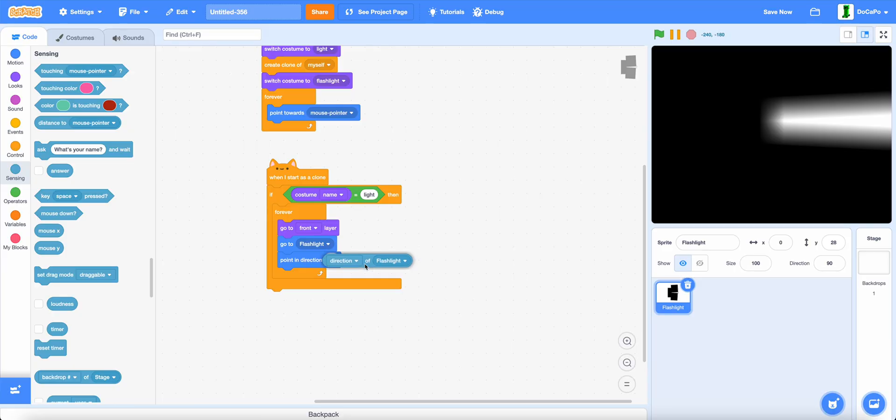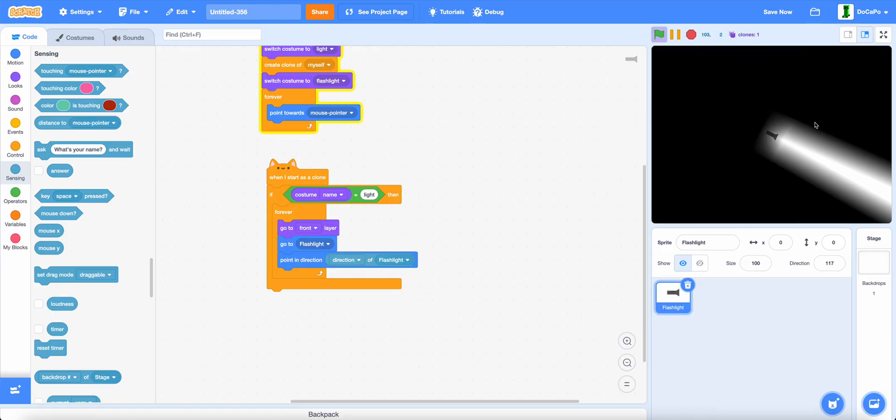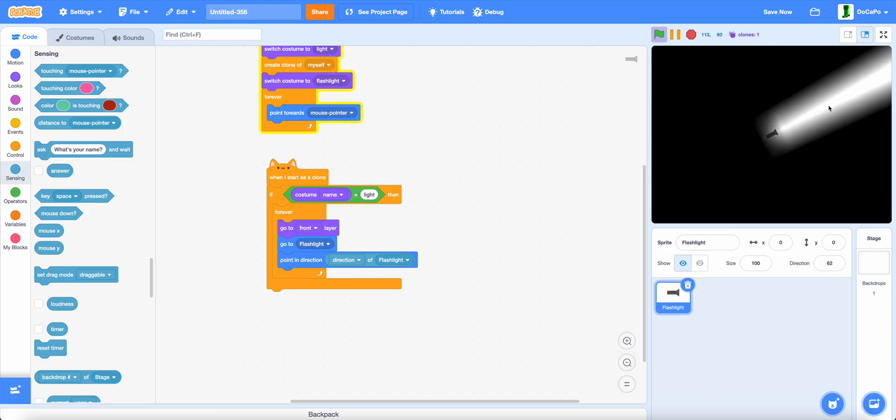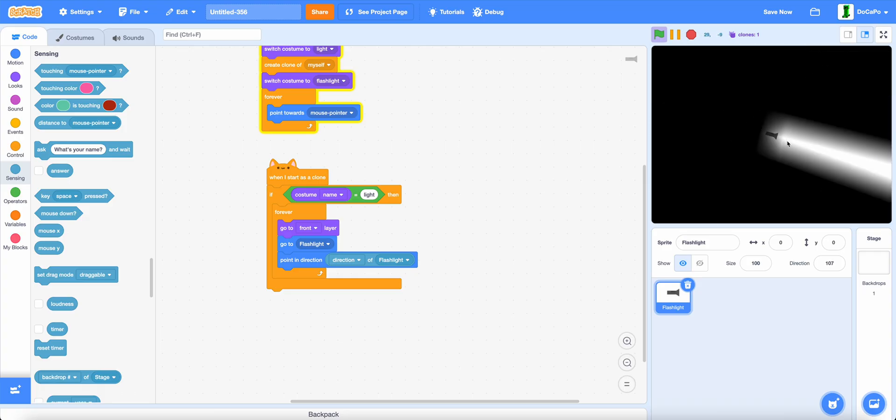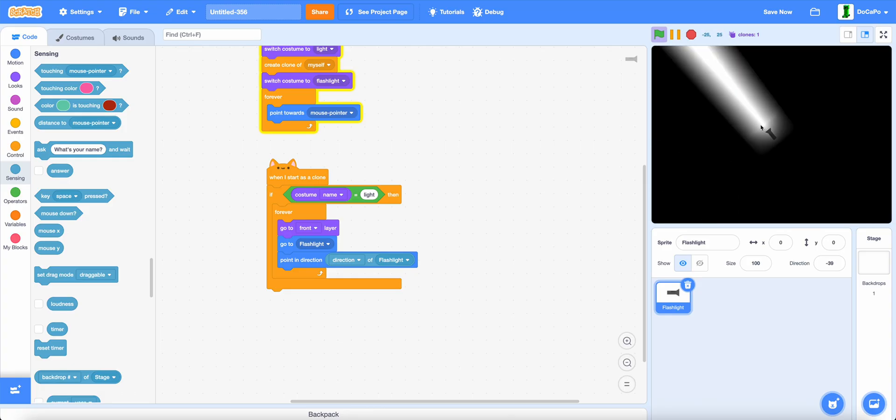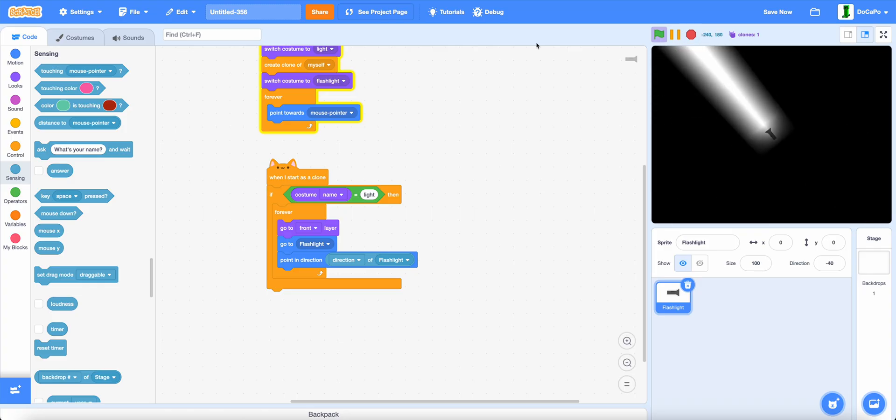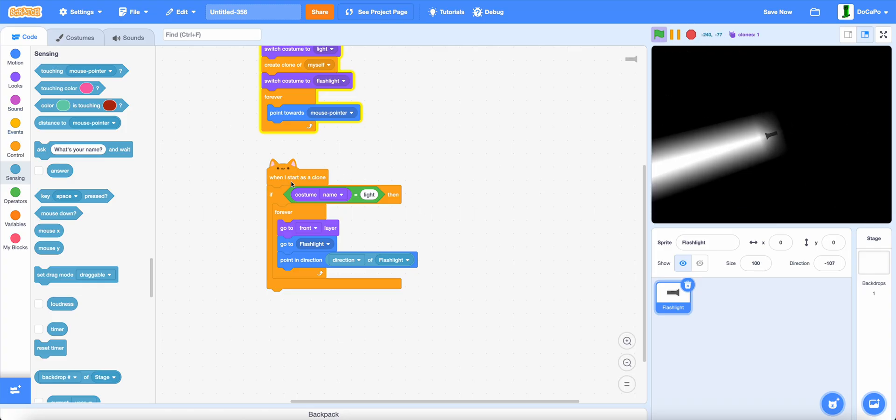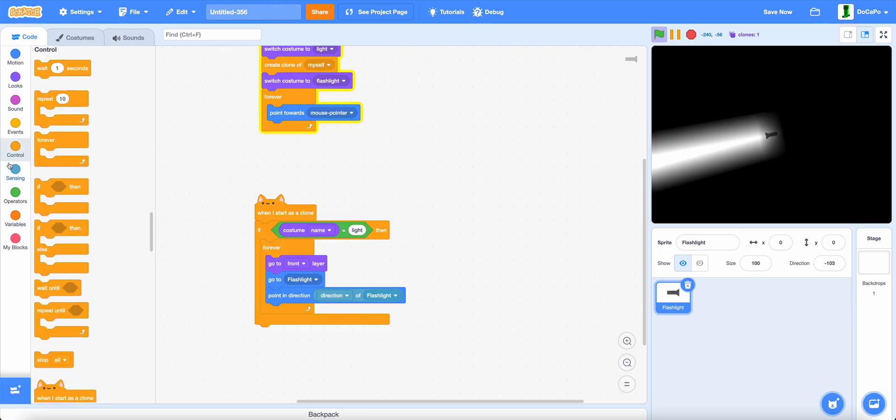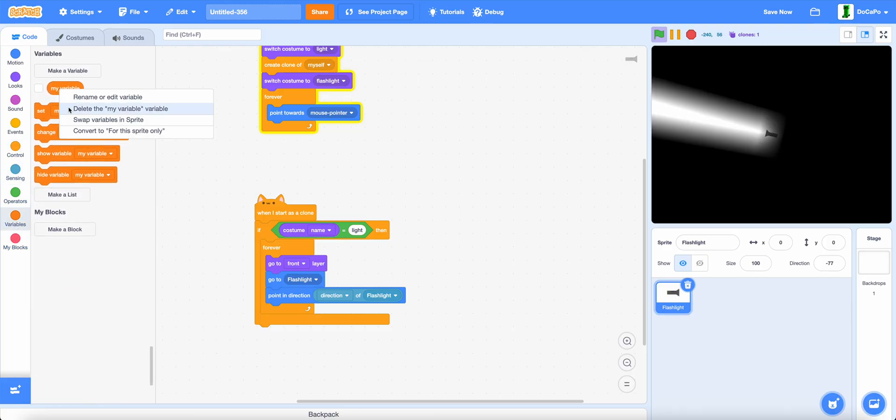And as you can see, it's already working when you press the green flag. And it has the nice flashlight effect.